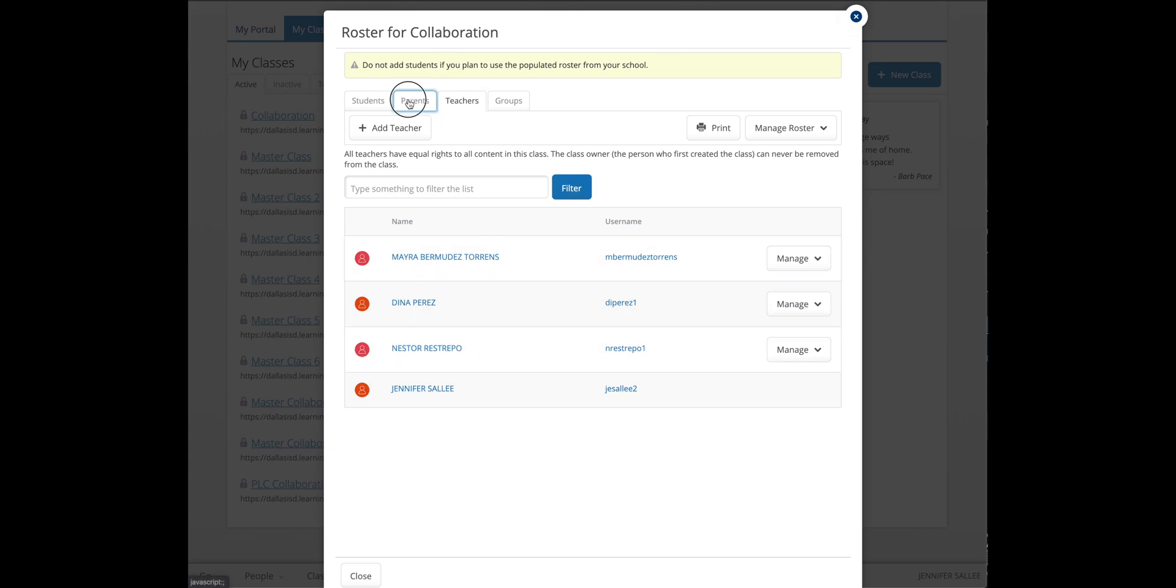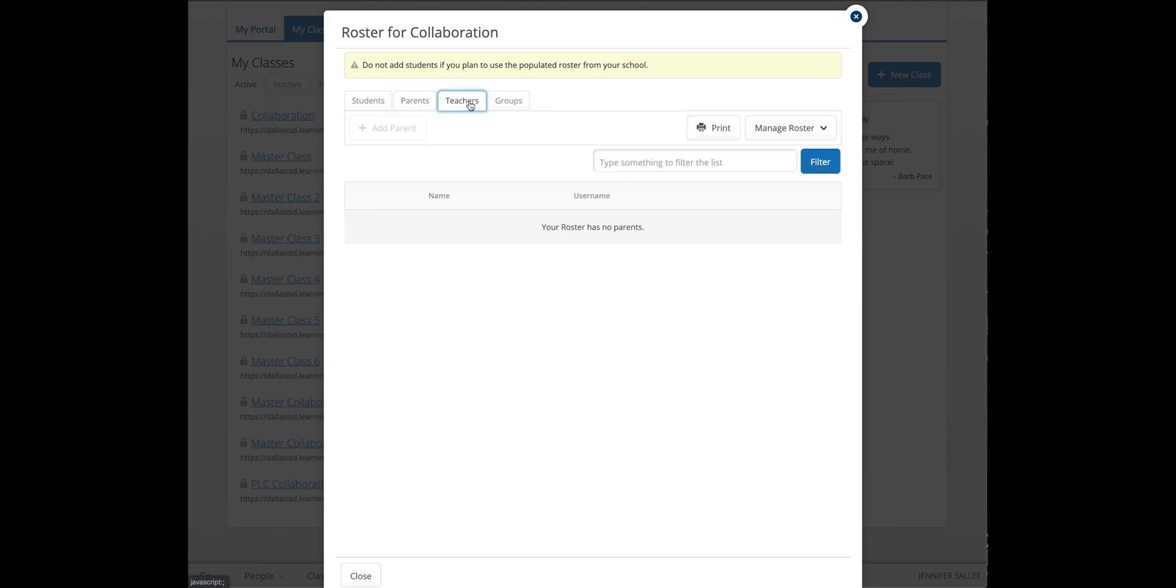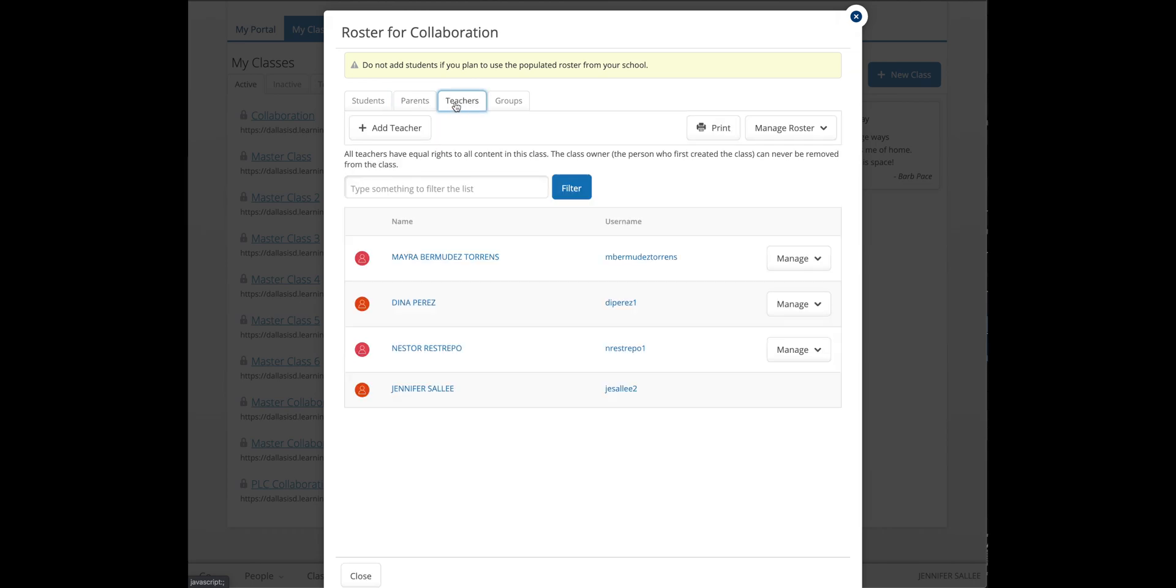You can click to another tab, then click back. Your co-teachers should be listed.